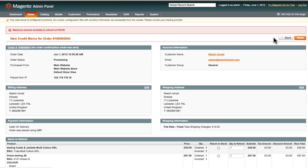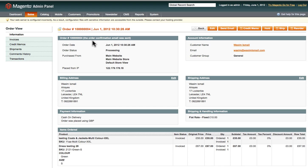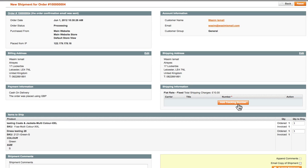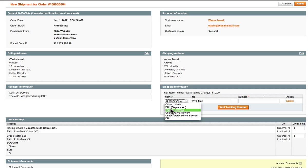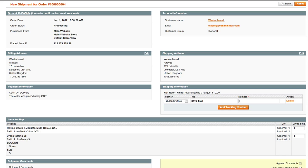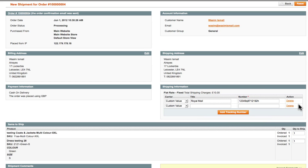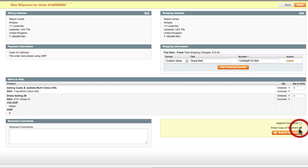Now let's say you've posted the product and want to inform your customer it's been shipped. Click the Ship button at the top. This allows you to add a tracking code — depending on your postage service, you select the carrier. For example, if it's Royal Mail you put the Royal Mail tracking code; if it's DHL or FedEx, select accordingly. Select your carrier, enter the tracking code, click Add Tracking Code, then check 'Email copy of shipment' and click Submit Shipment. This will inform your customer the order has been shipped.